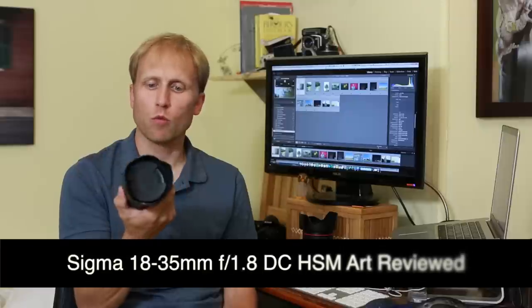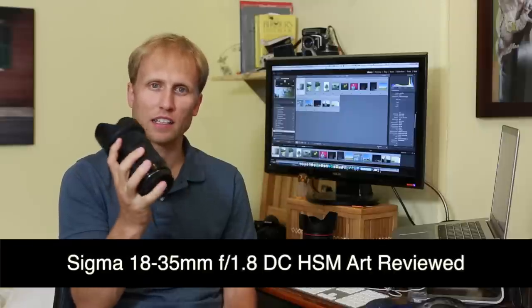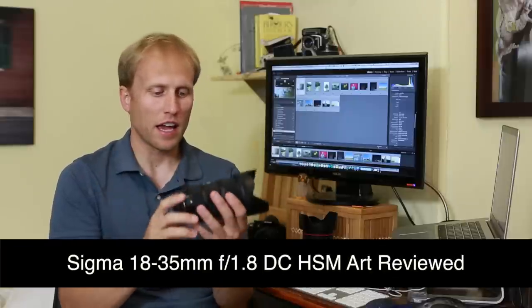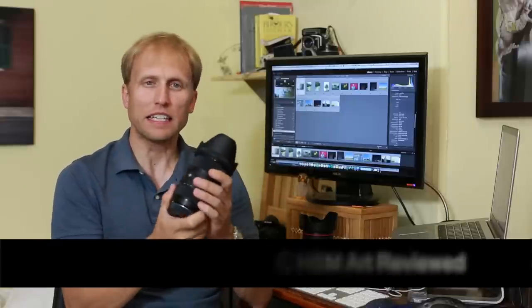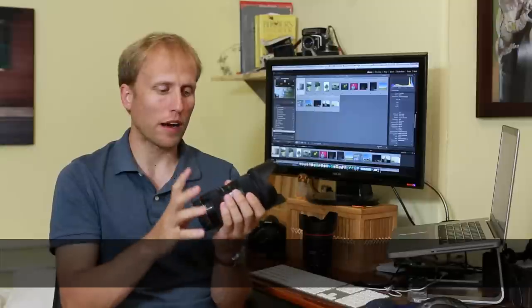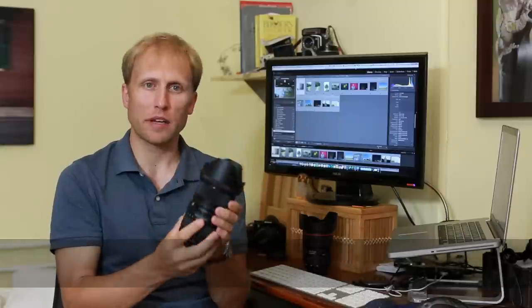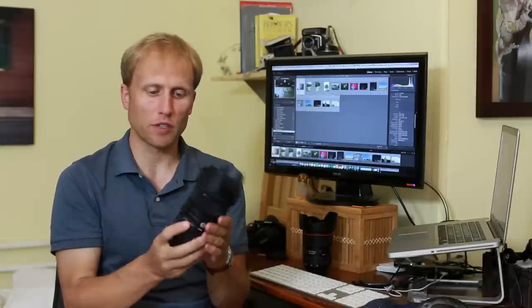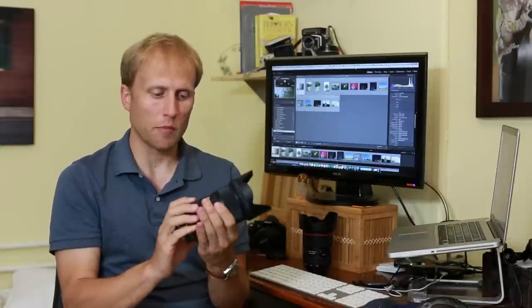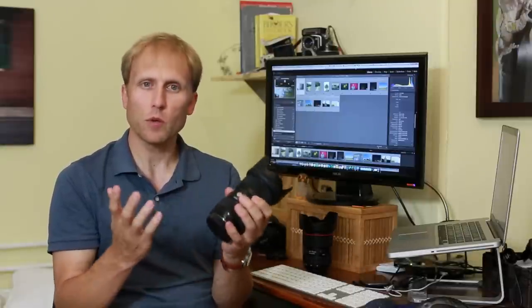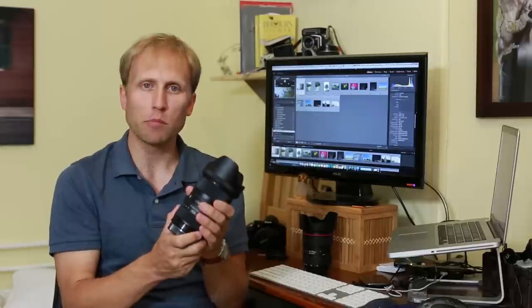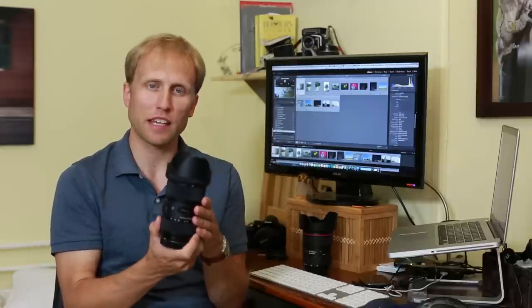This is my review of the Sigma 18-35mm f1.8 lens. I teased this review a little while ago, and someone said they really want to know what is all the hubbub about this lens.